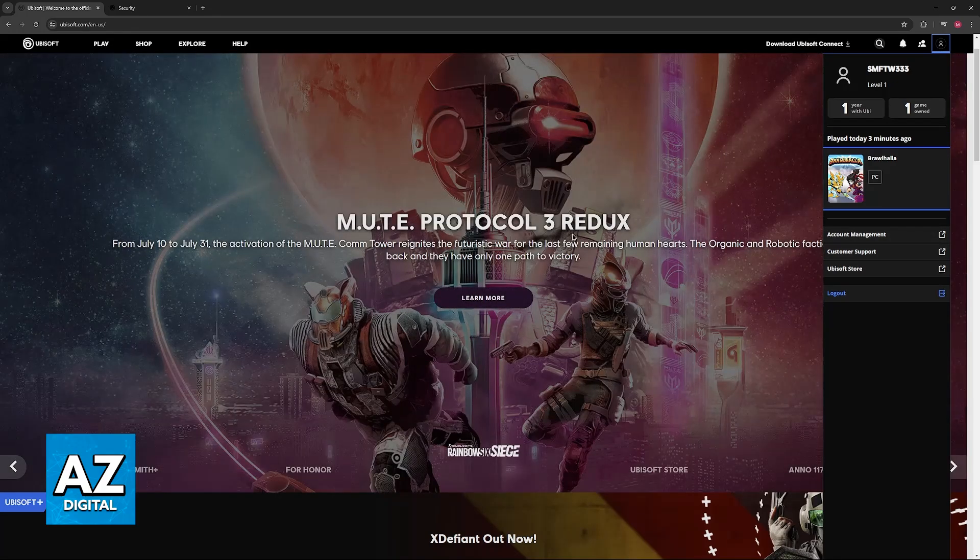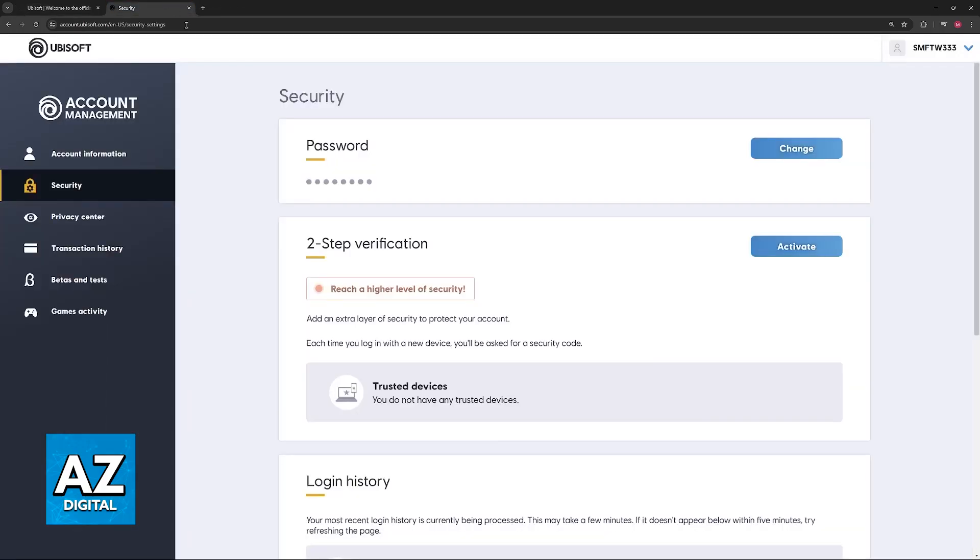You will be redirected to another page, and in here, select the security category on this menu at the left. Once you go into security, you will be able to find two-step verification between password and login history.